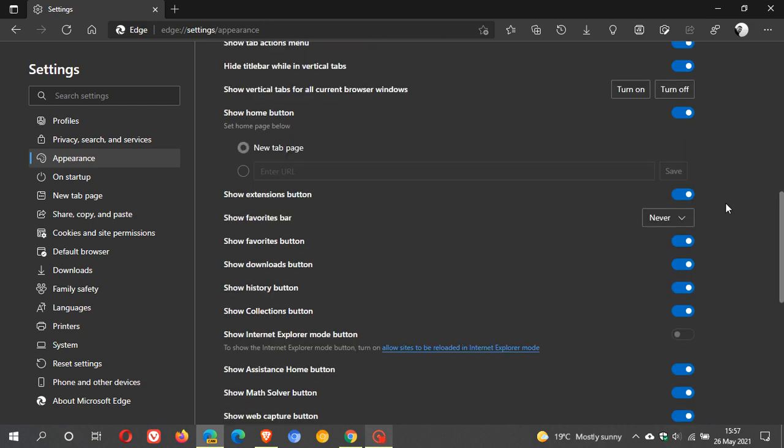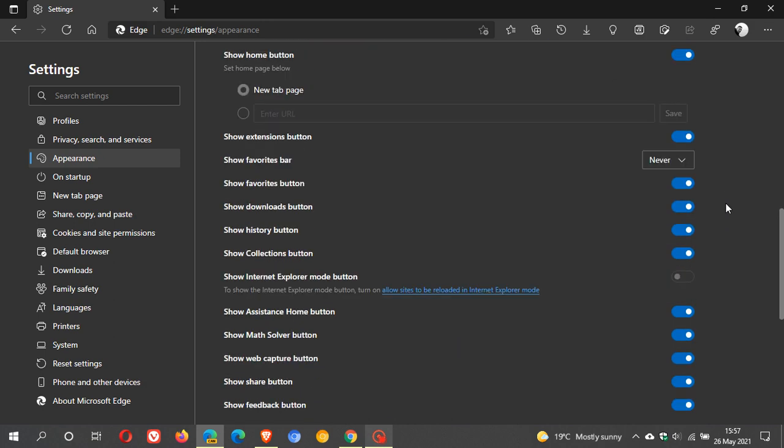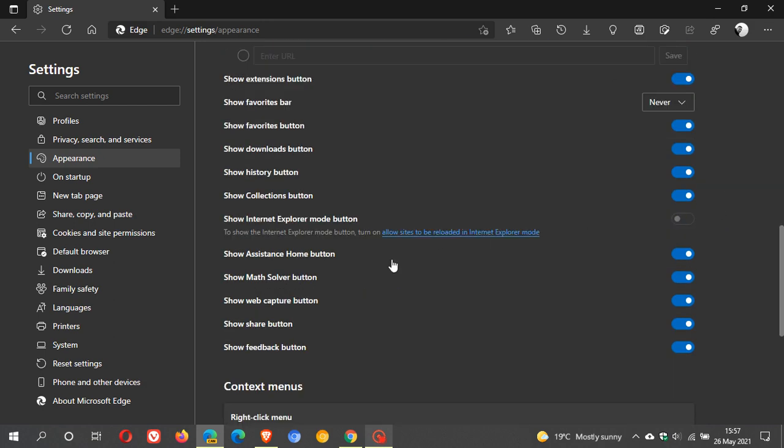With all the other buttons we can see here, there is a new one called show Internet Explorer mode button, and it is disabled by default. To enable it, we have to turn on allow sites to be reloaded in Internet Explorer mode, so let's click on that.